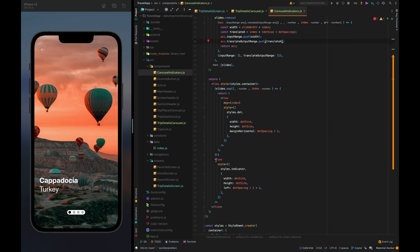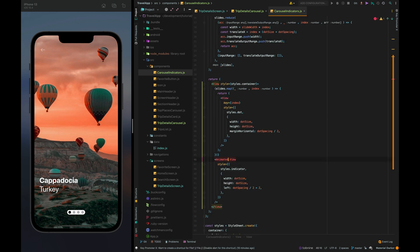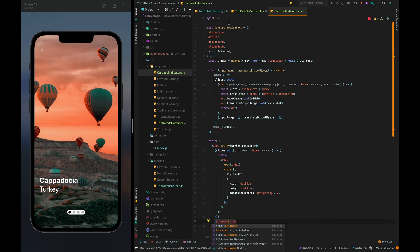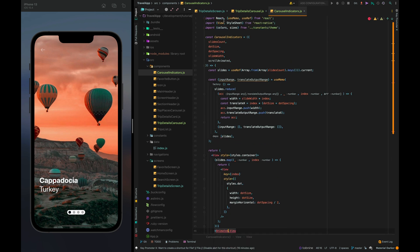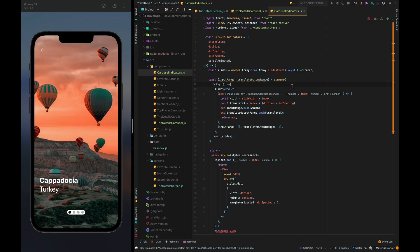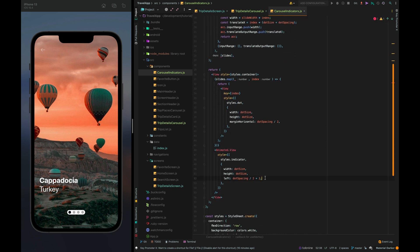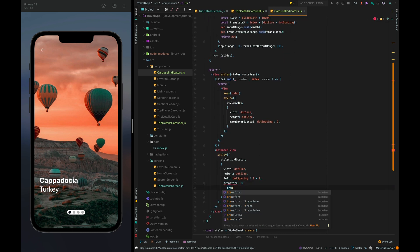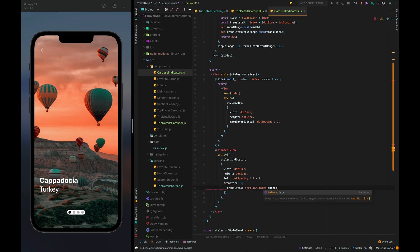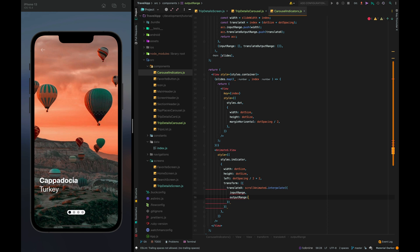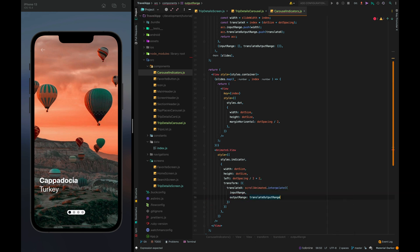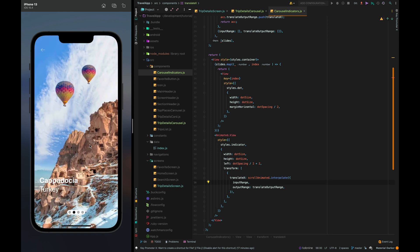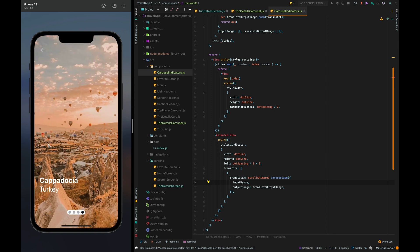Now let's animate our indicator transform translate x scroll animated interpolate input range and output range translate output range. Let's check it. Cool.